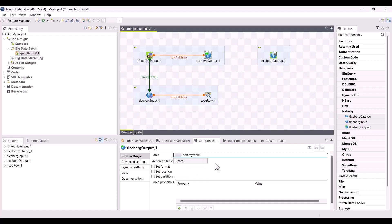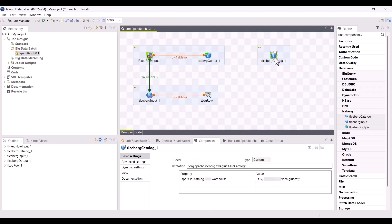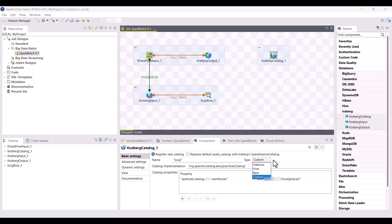Finally, you can use tIcebergCatalog which allows you to register a new Iceberg catalog. The supported catalogs are Hadoop, Hive, REST, and Custom. For example, if you run your Spark batch jobs on EMR 6.5...